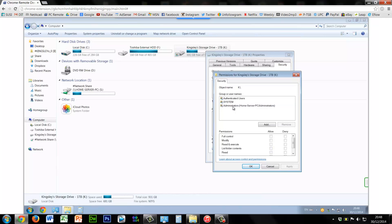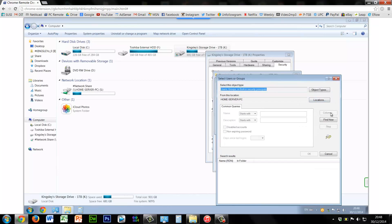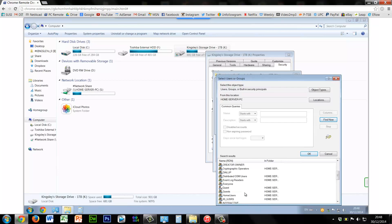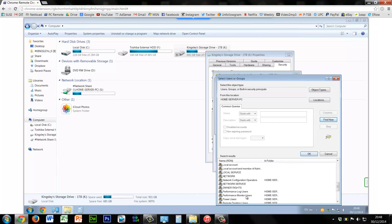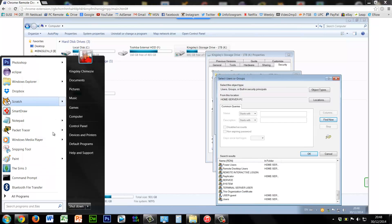So we could just go to add, and then advance, find now. I'll just stretch this out a bit so we can see, and we just need to find this user account.